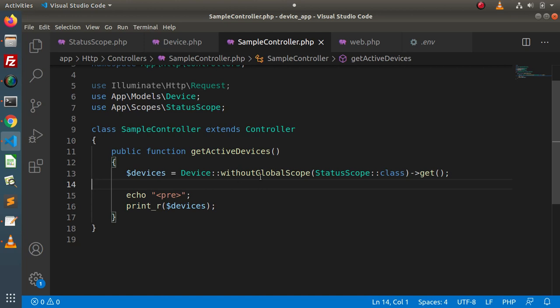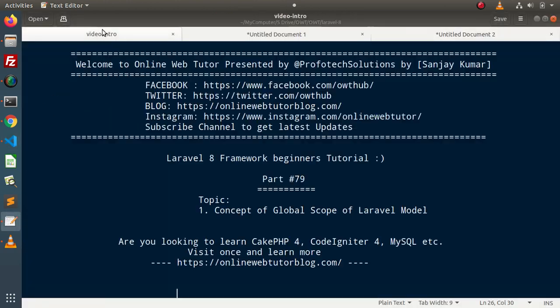How to create a global scope, apply it inside any model, use it anywhere in the application, and also how to remove the global scope when not needed — all these things we learned inside this video. For this video session, thank you for watching and have a great day.